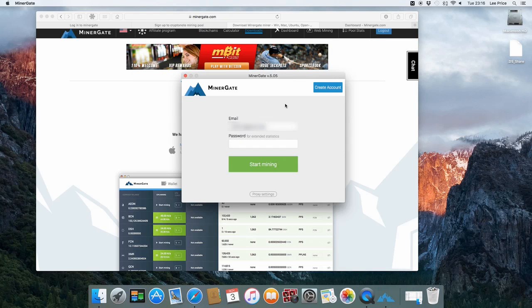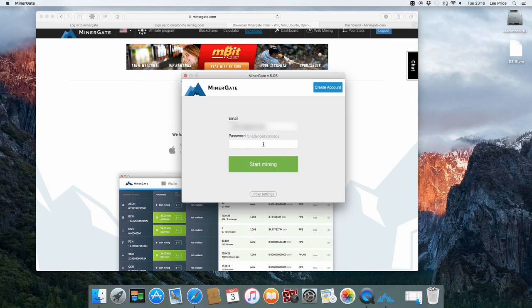So this is the actual MinerGate mining application. The top part, you just need to enter the email address that you used to sign up with minergate.com. You can also additionally add in a password which gives you extended details but you don't actually need to add in the password. Just your email address is fine. Then you just want to click on start mining.